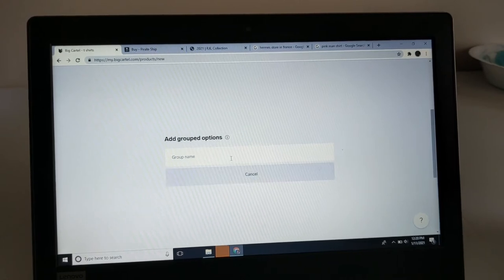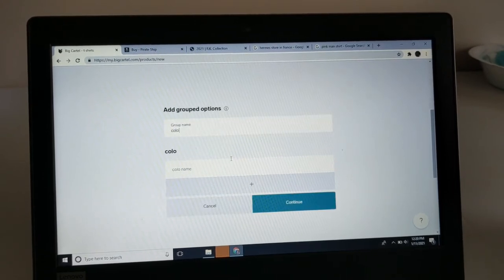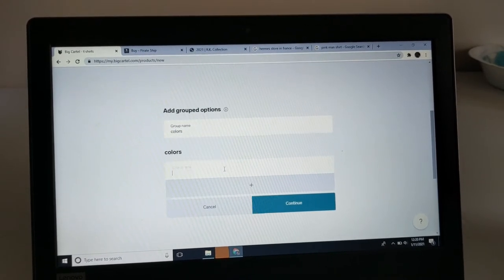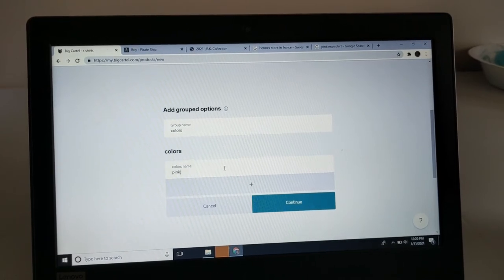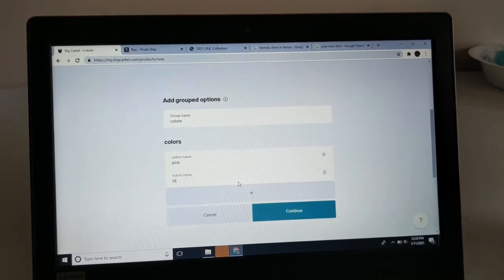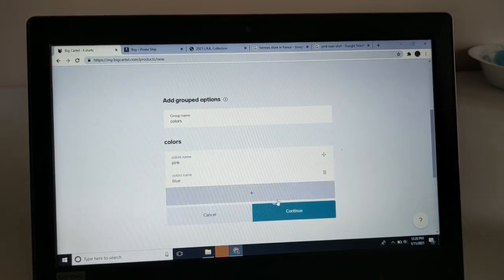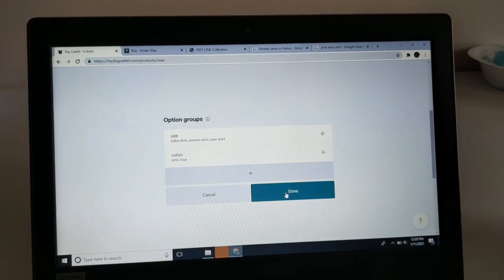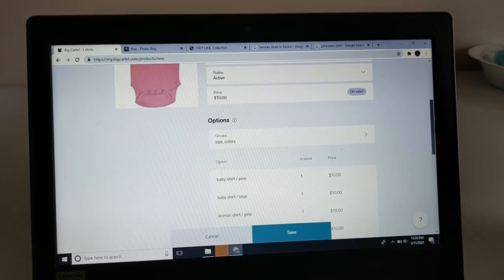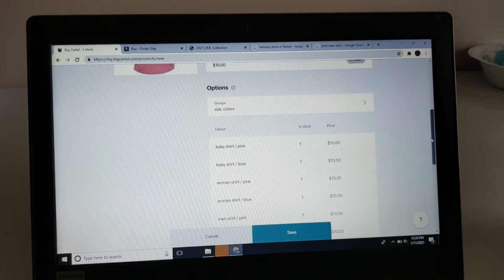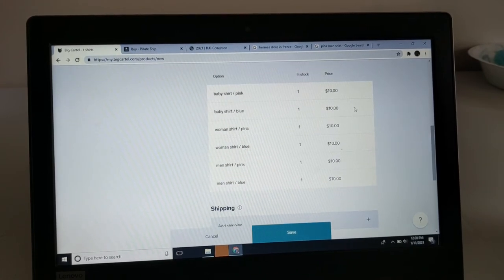Then for the next group, you want to put 'colors.' For the color name, you can put 'pink,' then for the next one, 'blue.' Then you want to continue and hit done. Now that we have the different size options and color options, you want to change the prices.